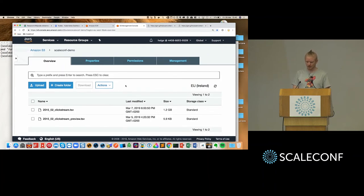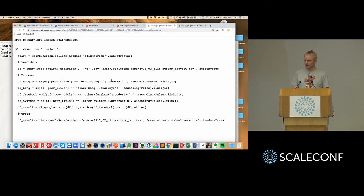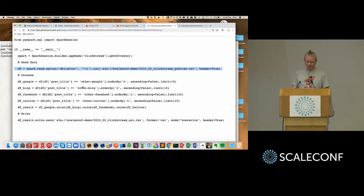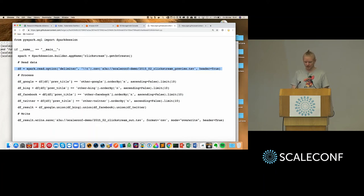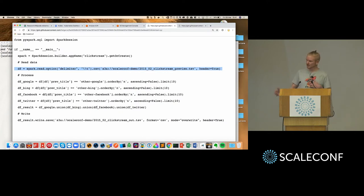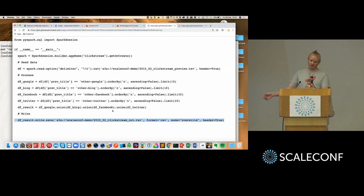And I can show you the script that we're going to use to process. So this is, again, Spark code. This is using the data frame interface. So it's reading the stuff from S3, like, over here. And it's doing some processing for each of the Google Bing Facebook, Twitter. It's sorting by the number of requests to a page on Wikipedia, and then it's taking the top ten. It's taking the union of that again, and writing it back to S3. So it's a super simple thing we're going to do here. We're going to run it on Spark, running on Kubernetes in turn.